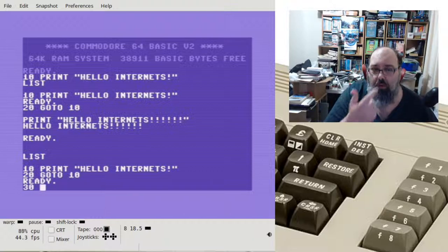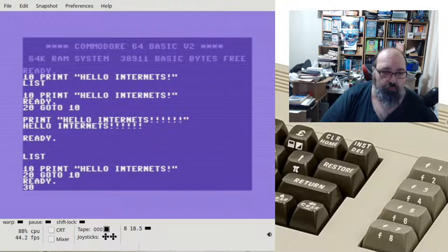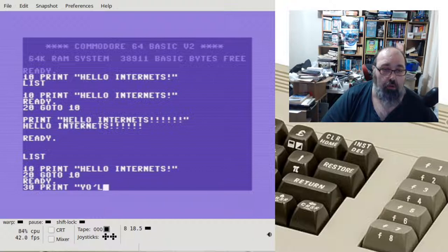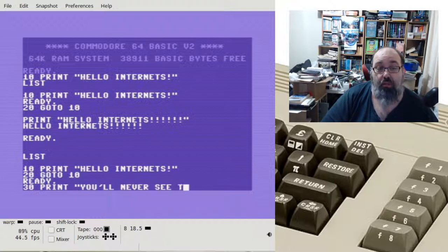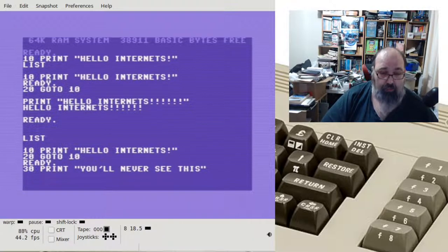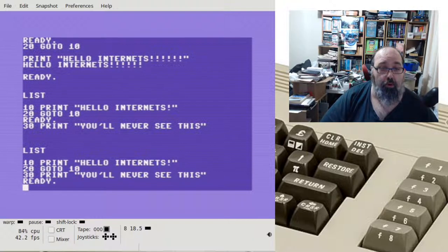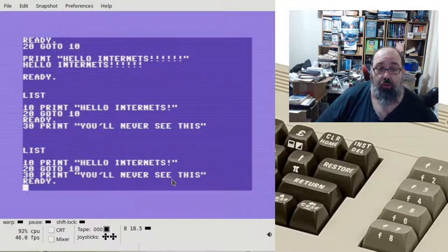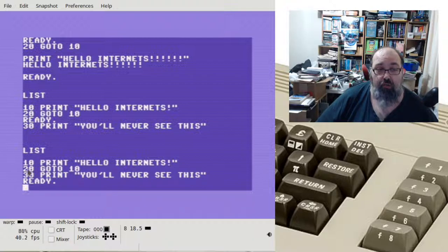If I type in PRINT 'You'll never see this' and press Return, I now have a program that is three lines. Line 30 'You'll never see this' - because the program will just continue to loop around those top two lines. If I didn't have that line 20, it would print 'Hello Internets' and then 'You'll never see this'.